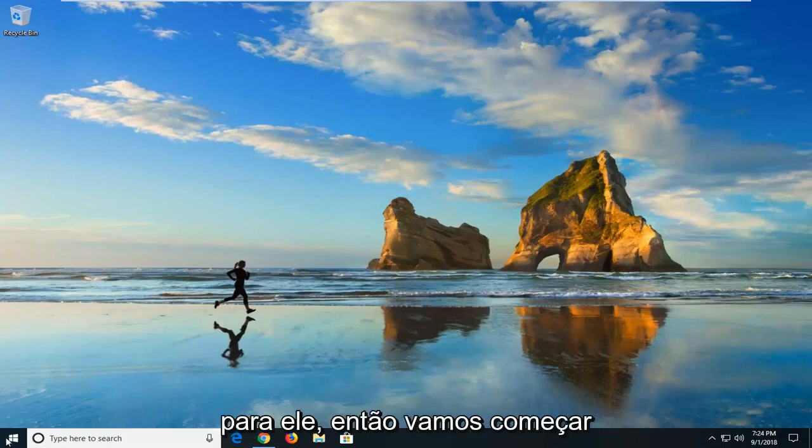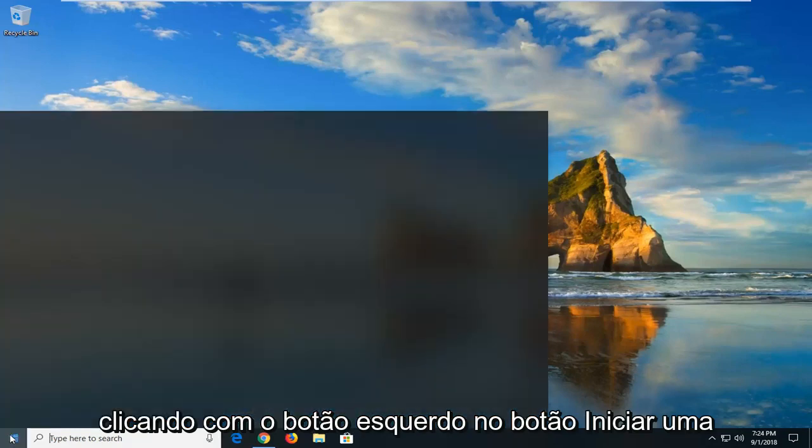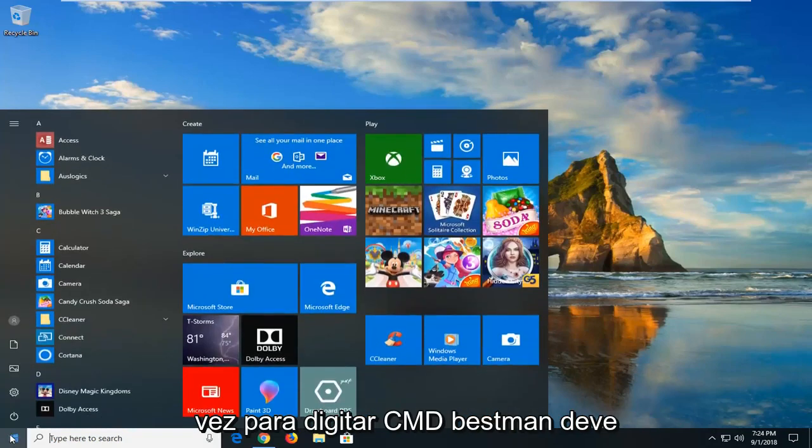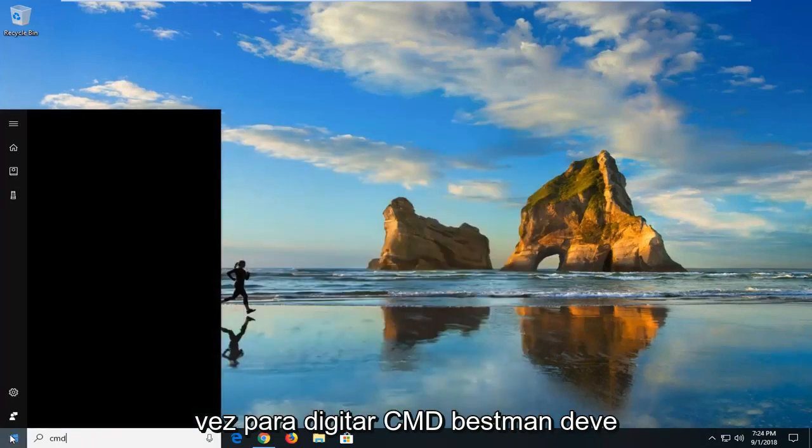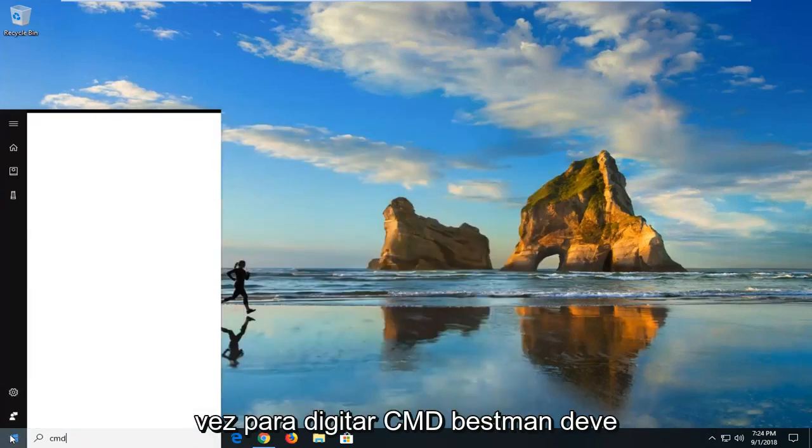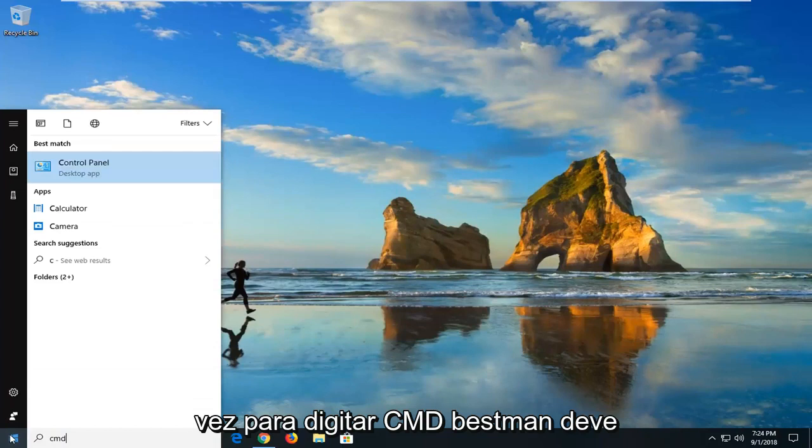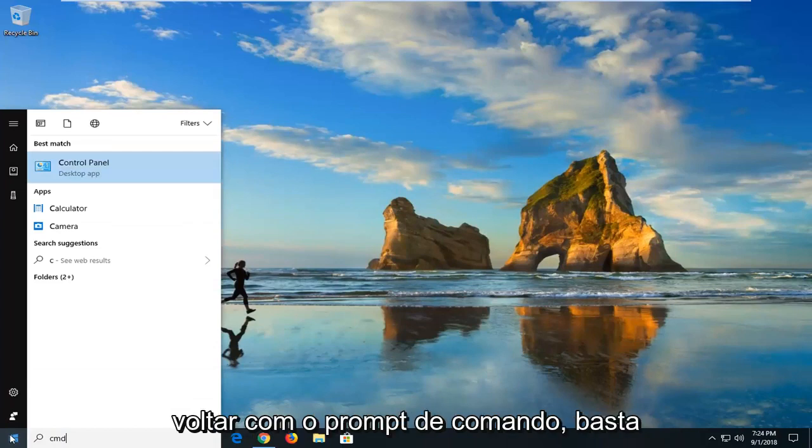So we're going to start by left clicking on the start button one time. You want to type in CMD. Best match should come back with command prompt.